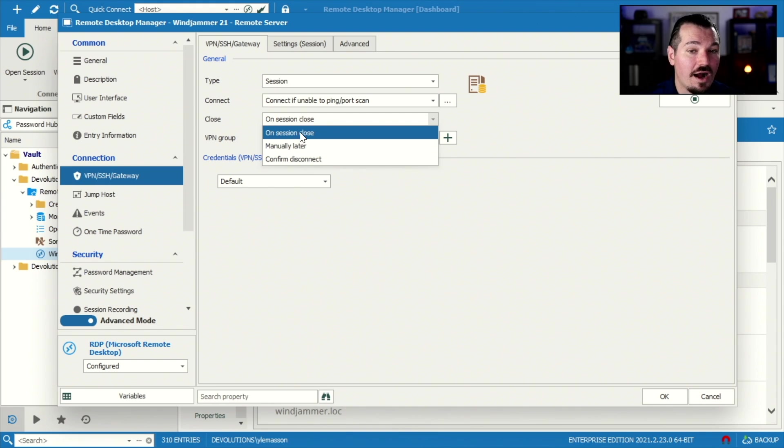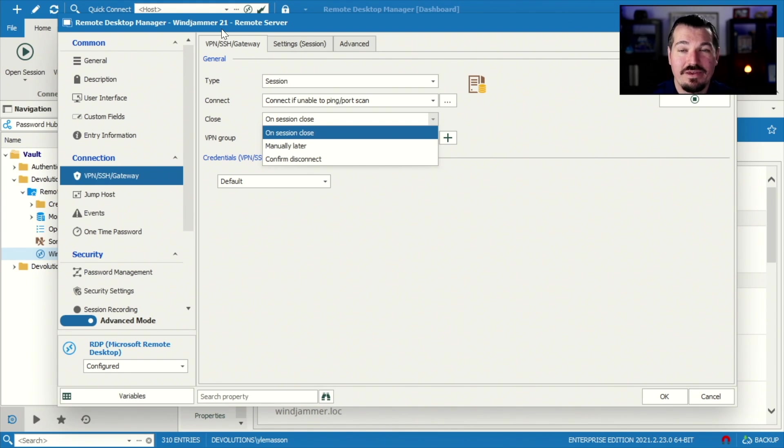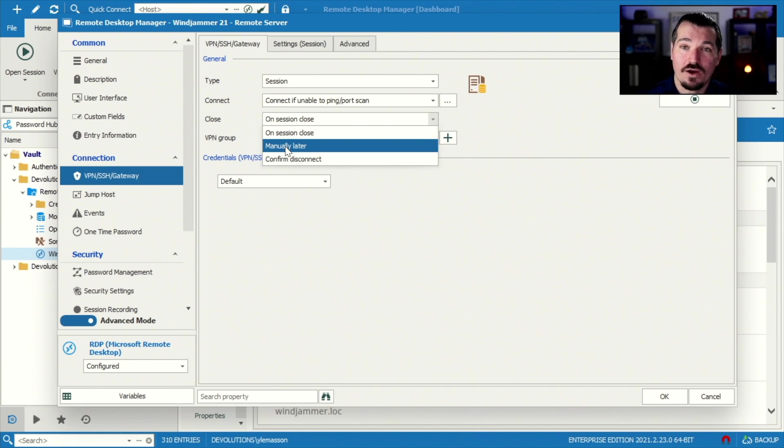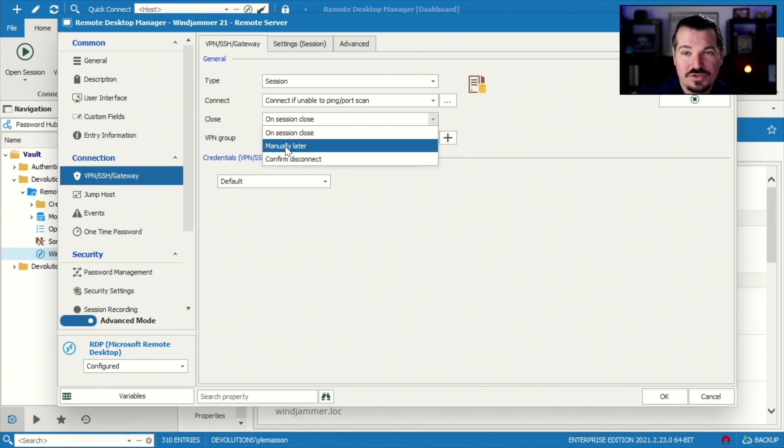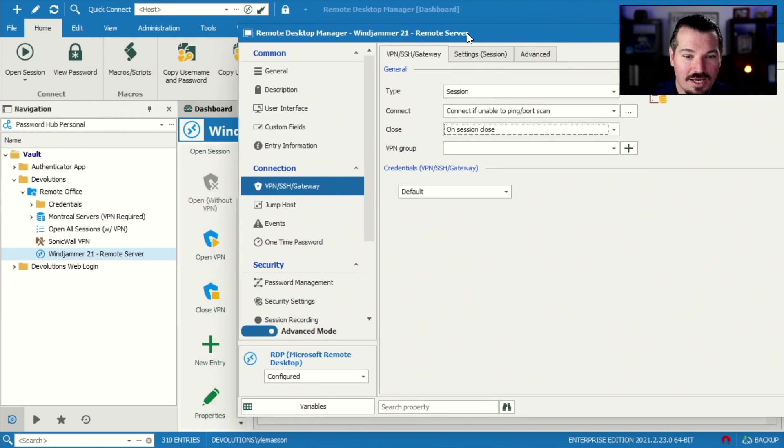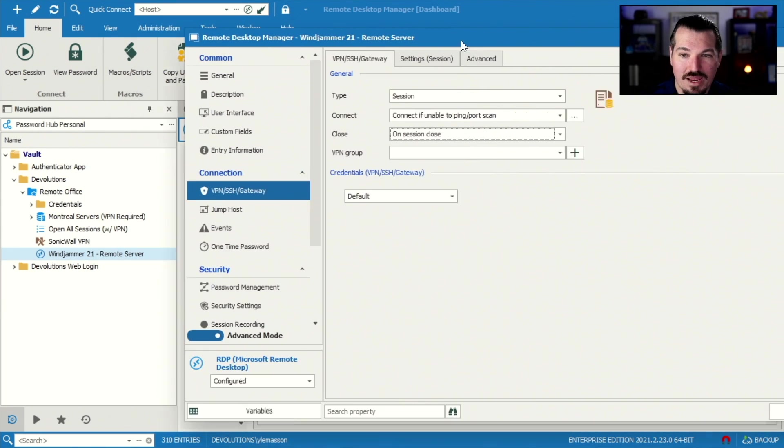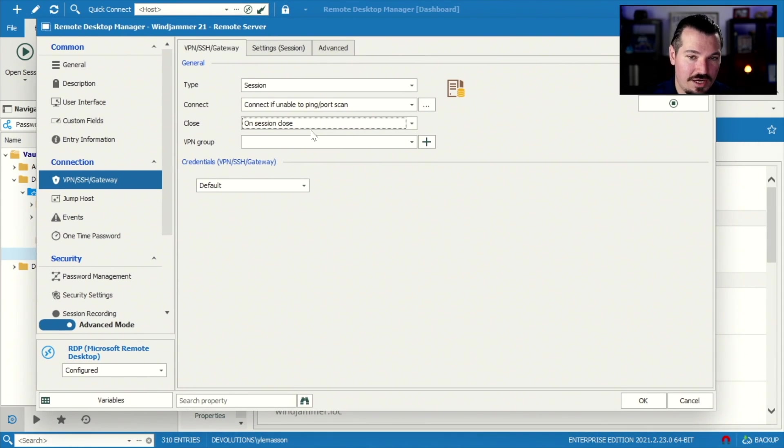Well, do I want the VPN to close? Then this would be on session close. So when I close this session, the VPN will close itself. I could say manually later means that it'll leave the VPN open, but then I can hit that little close VPN option beside the session right here and close it manually later on.